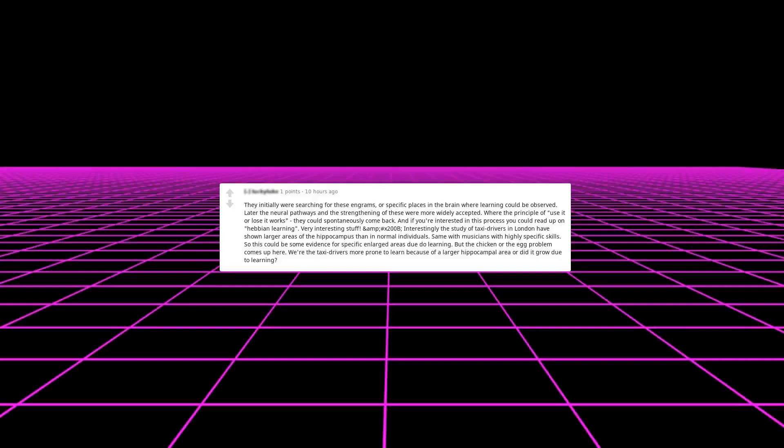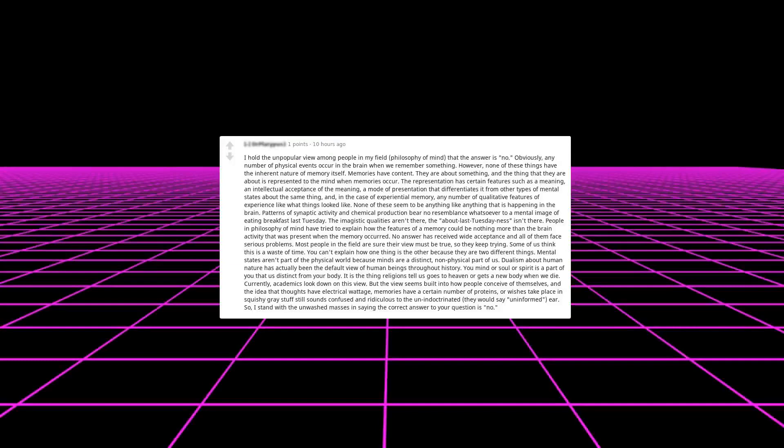I hold the unpopular view among people in my field, philosophy of mind, that the answer is no. Obviously any number of physical events occur in the brain when we remember something. However, none of these things have the inherent nature of memory itself. Memories have content. They are about something, and the thing that they are about is represented to the mind when memories occur. The representation has certain features, such as a meaning, an intellectual acceptance of the meaning, a mode of presentation that differentiates it from other types of mental states about the same thing, and in the case of experiential memory, any number of qualitative features of experience, like what things looked like.